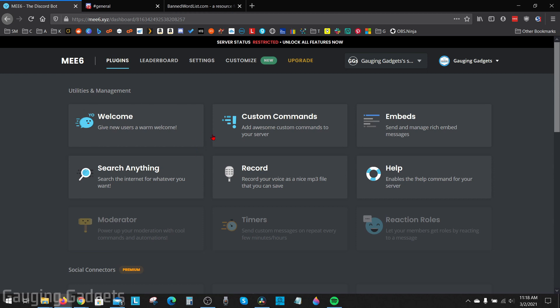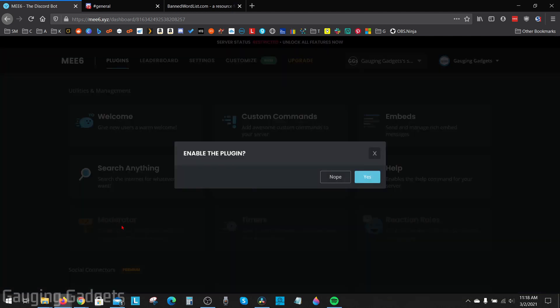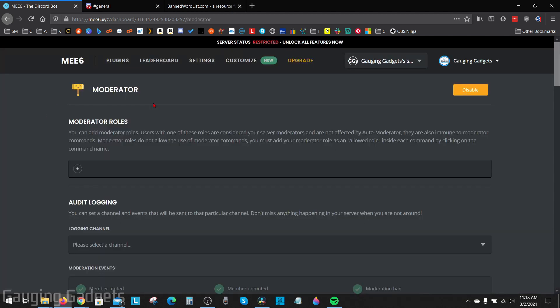To ban words or profanity, what we need to do under utilities and management is find moderator. It might be grayed out. Go ahead and select it and then we want to enable this plugin, so select yes.